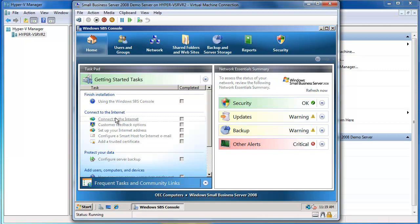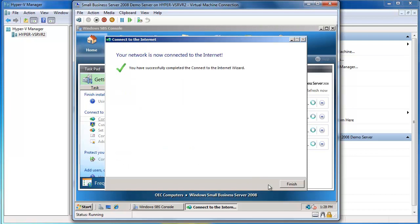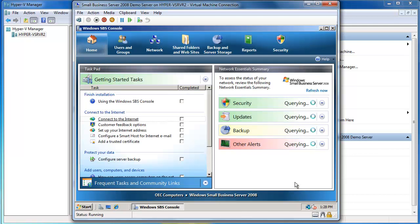So we'll just choose Connect to the Internet first and you can see this is just going to run the process of making sure that the connections from your server through to the Internet is working. So I'll say Next. The network is now connected to the Internet and everything is good so I'll say Finish.